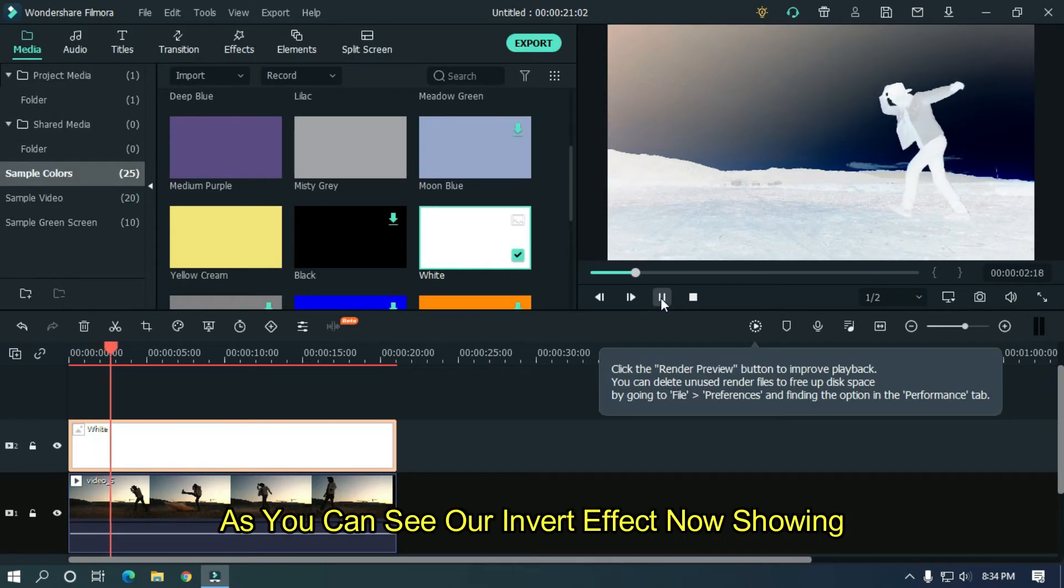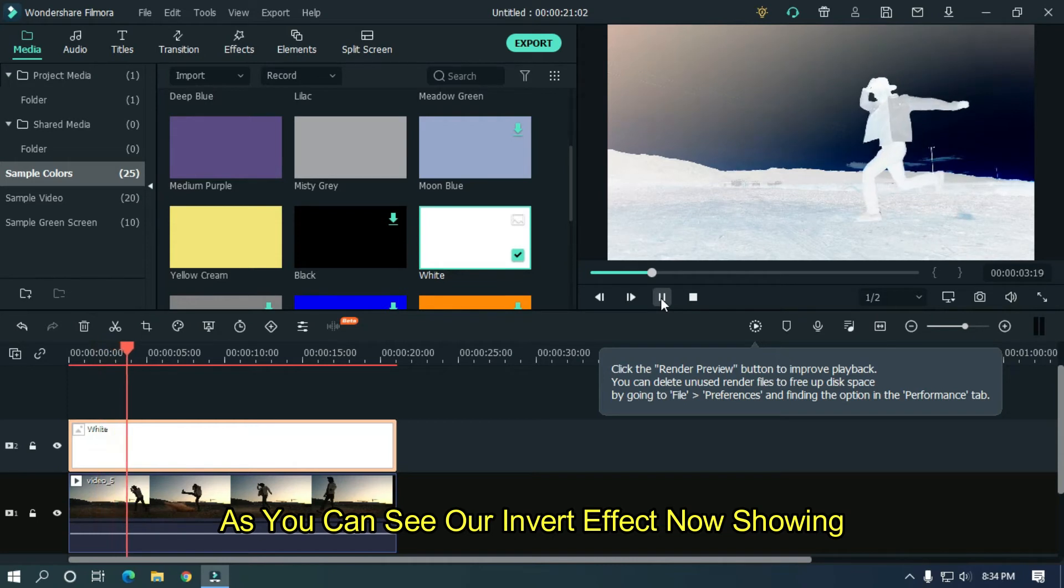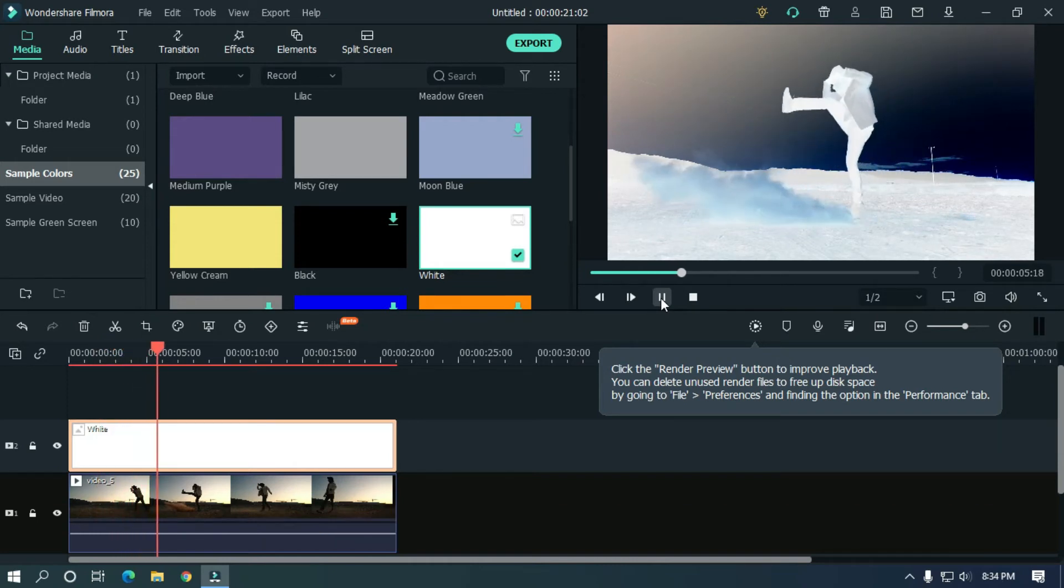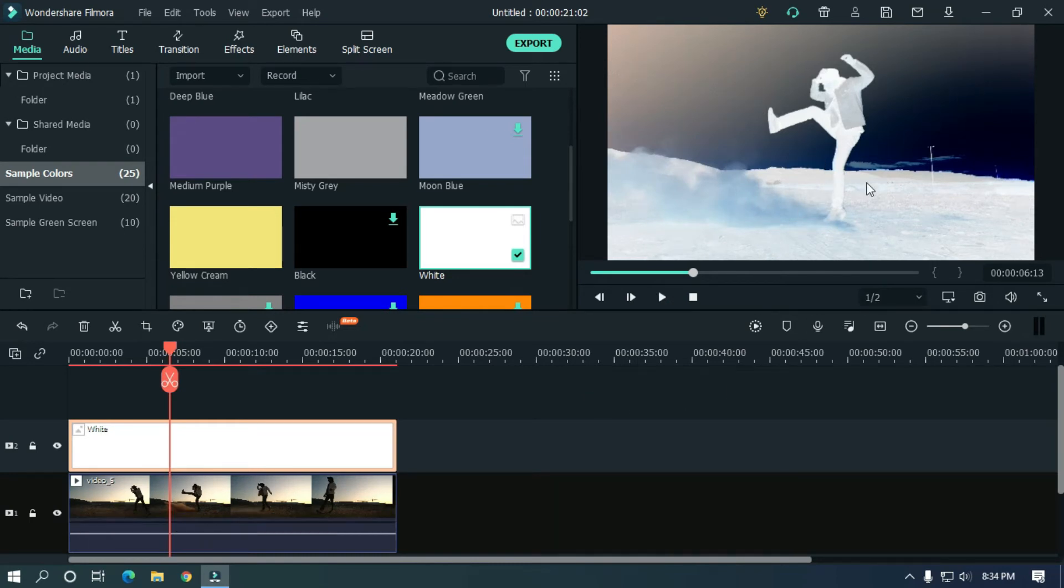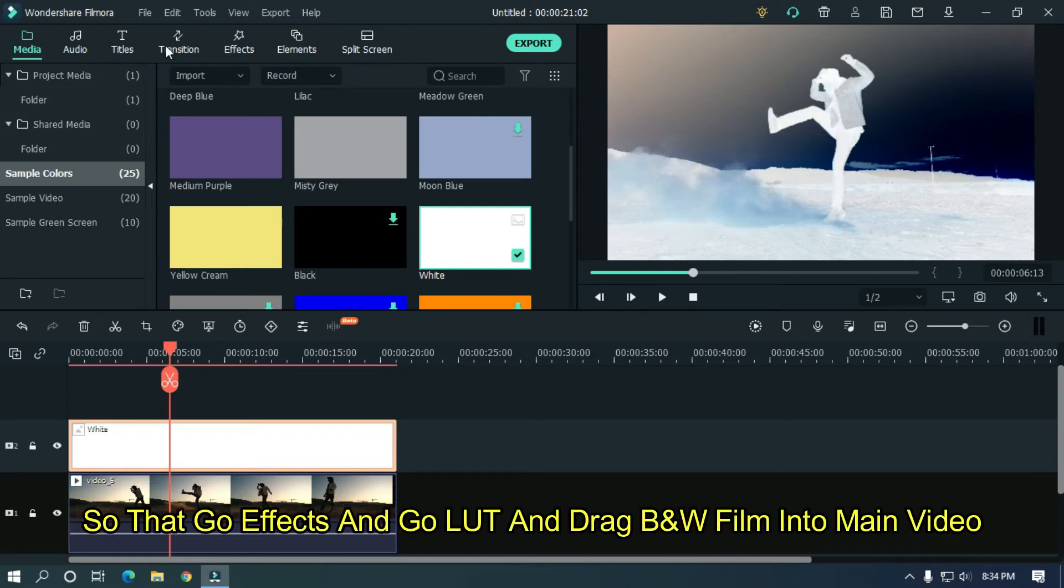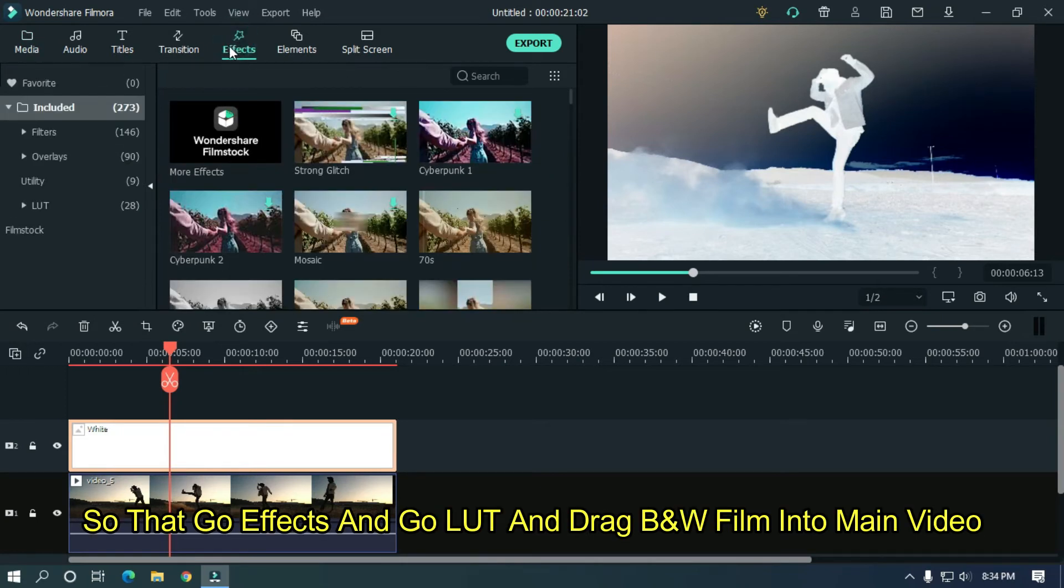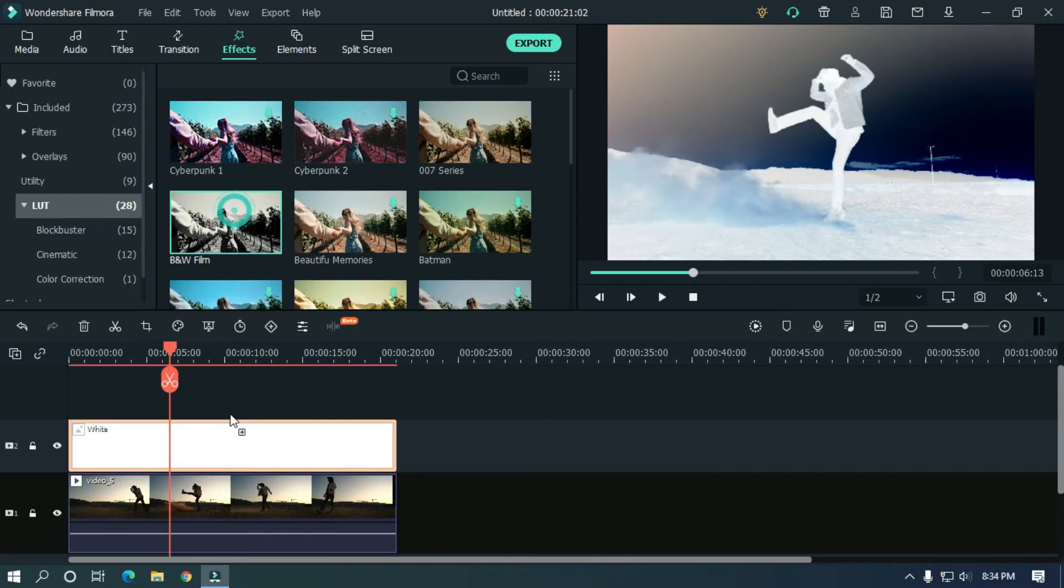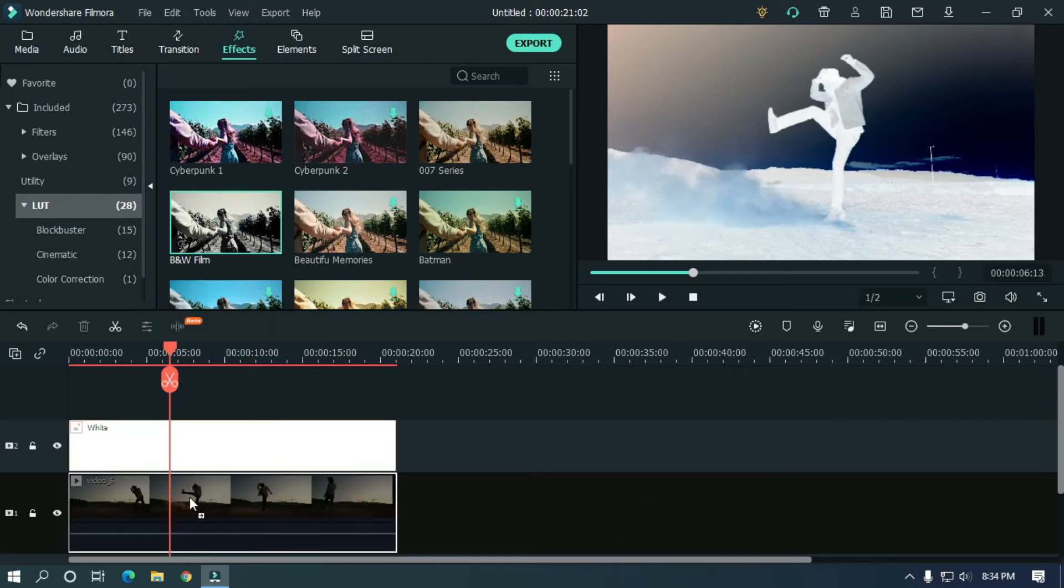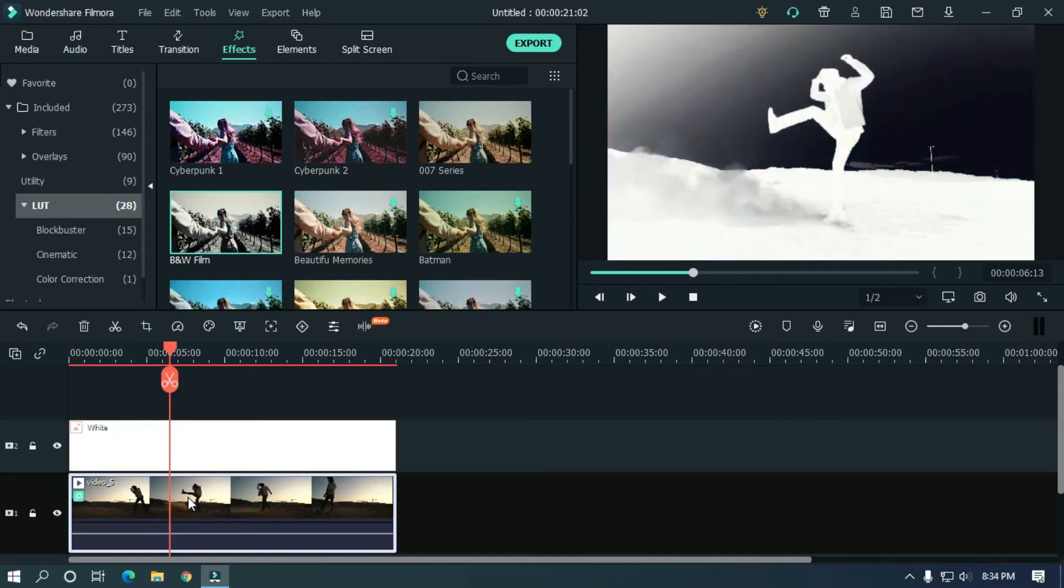As you can see our invert effect now showing. You can see the blue color is seen here, but we need black and white. So that go effects and go LUT and drag B&W film into main video. As you can see our blue part is no longer visible, so our effect is done.